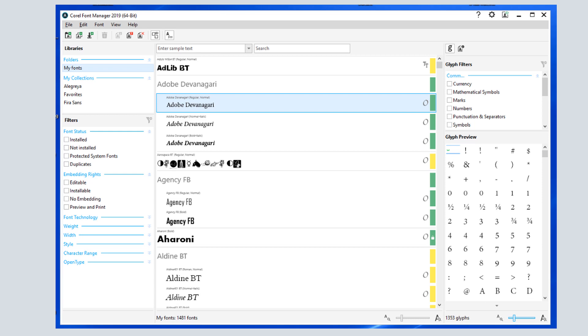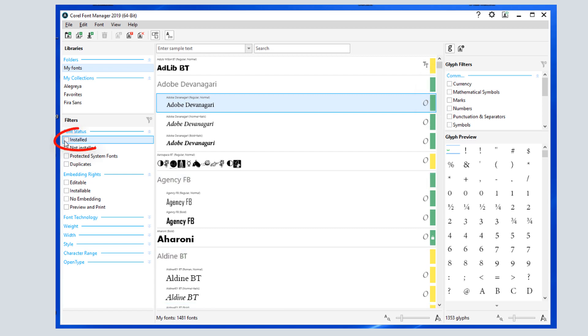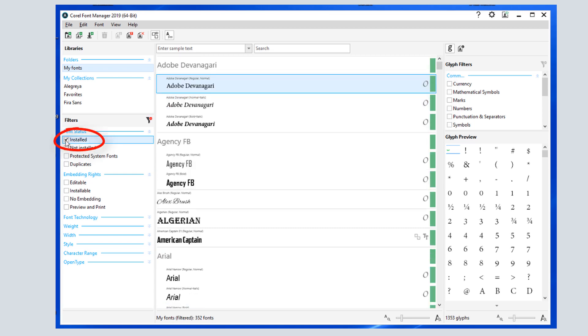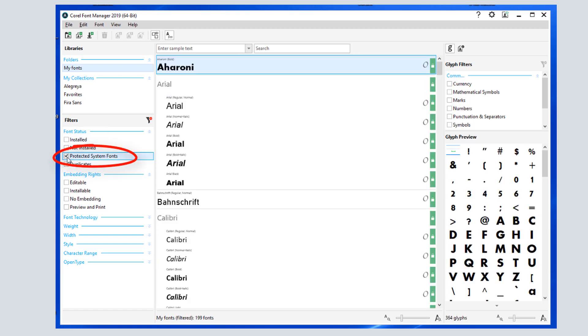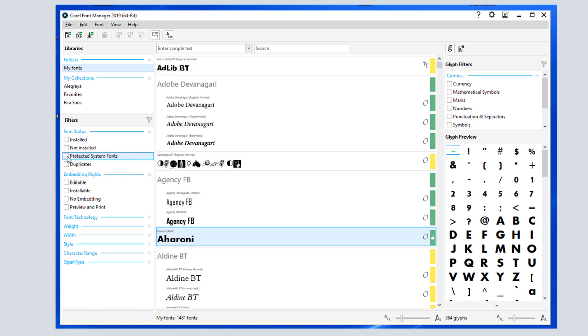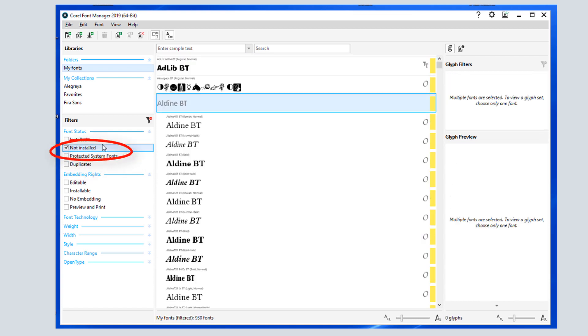The color bars show font status. The green bar indicates fonts that are installed, which I can see when I filter the list on the left. Protected system fonts also have green bars, as well as a lock icon. Fonts that are not installed, meaning they are available in Corel Draw only, have yellow bars.